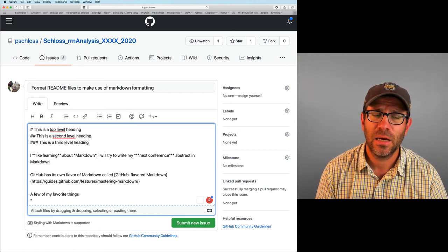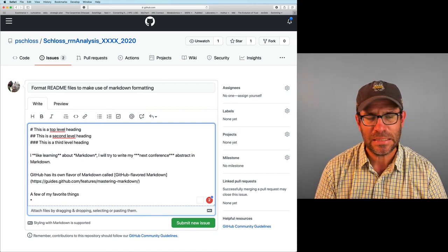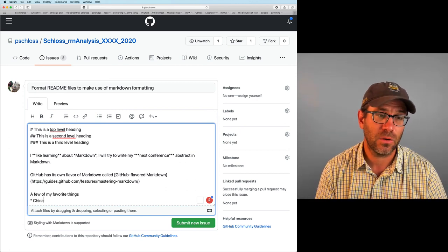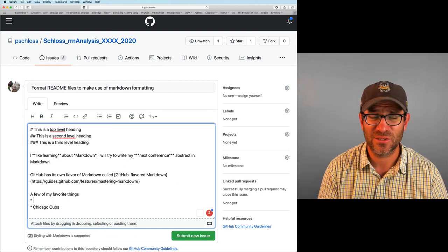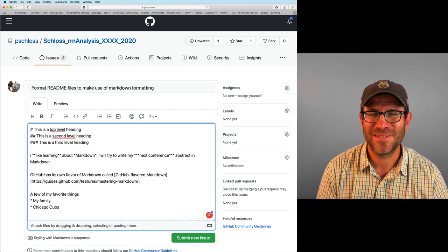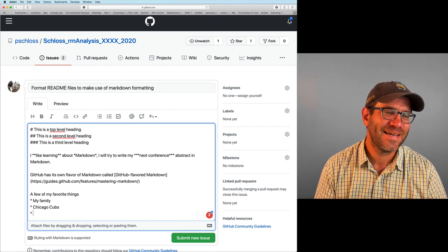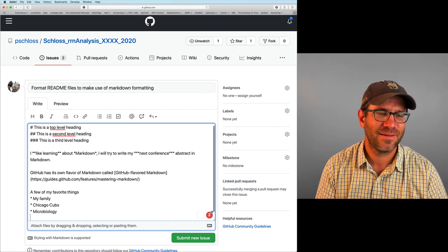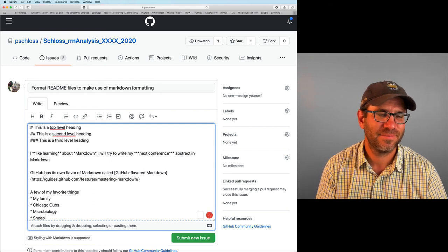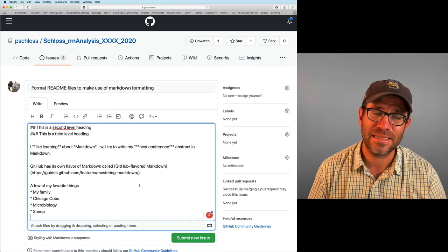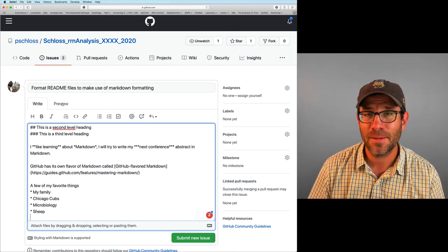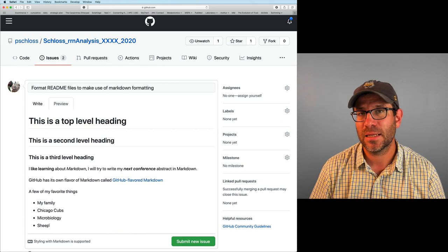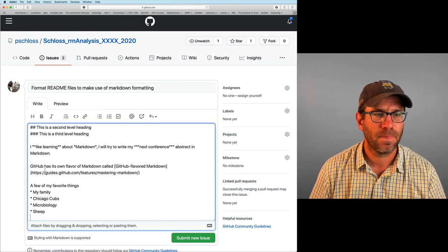A few of my favorite things. And so I can make a list, an unordered list using stars. So like a star and a space and that star needs to be the first character of the line. And so I'll say Chicago Cubs. I guess I should put my kids first, right? My family. Don't tell them I didn't think about them before the Cubs. Microbiology. Sheep. So again, you can look at this and see that it is a list, right? That that star is there. Now what GitHub does is it then renders that into a bulleted list, which is pretty slick.